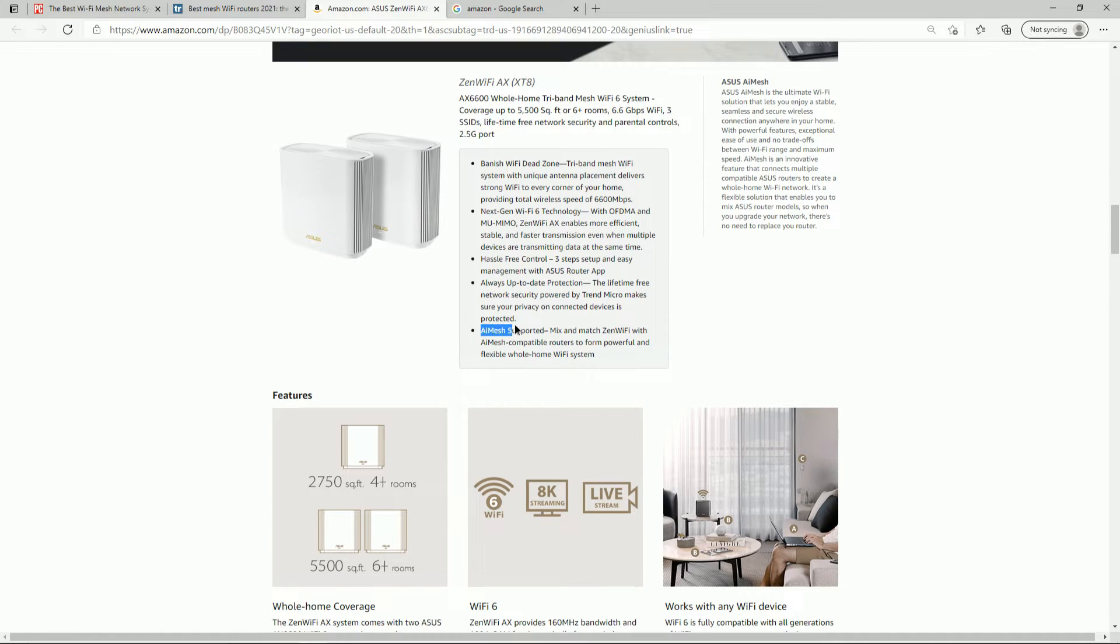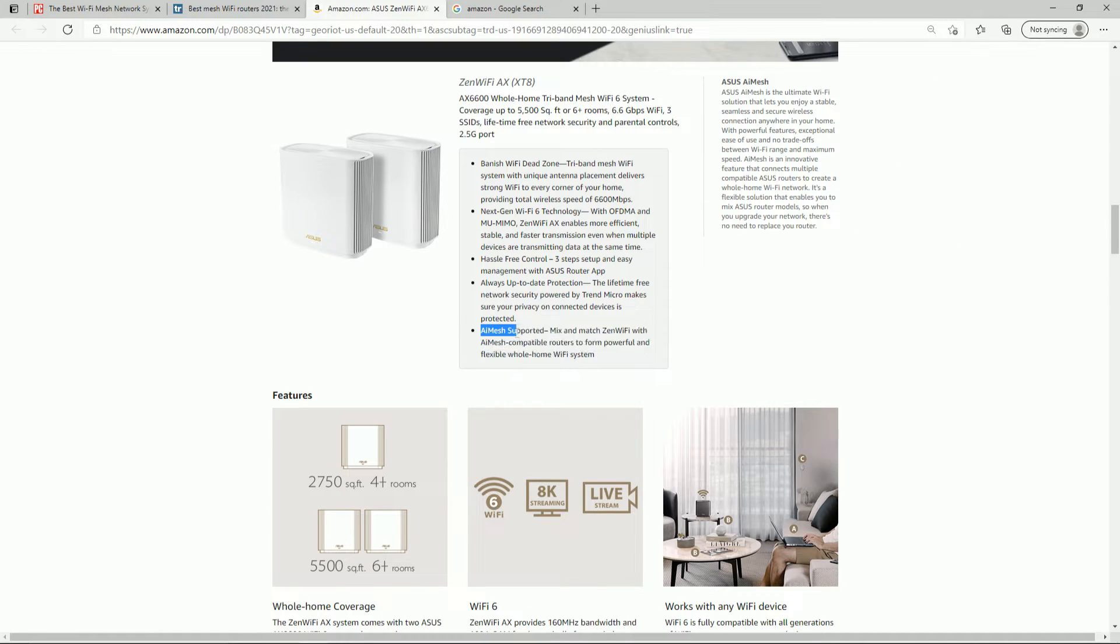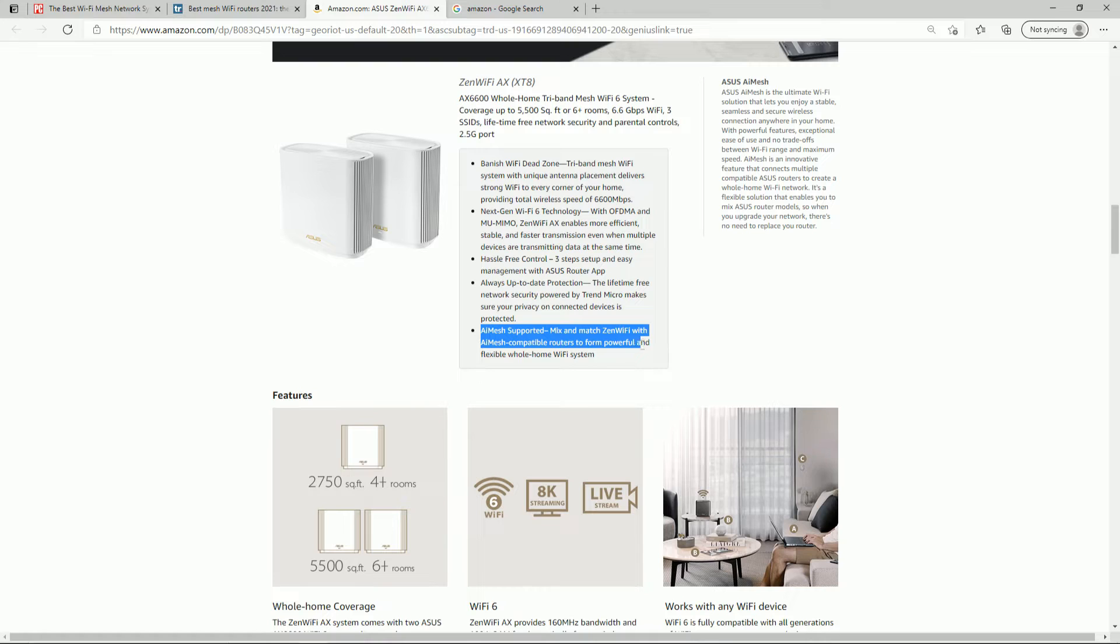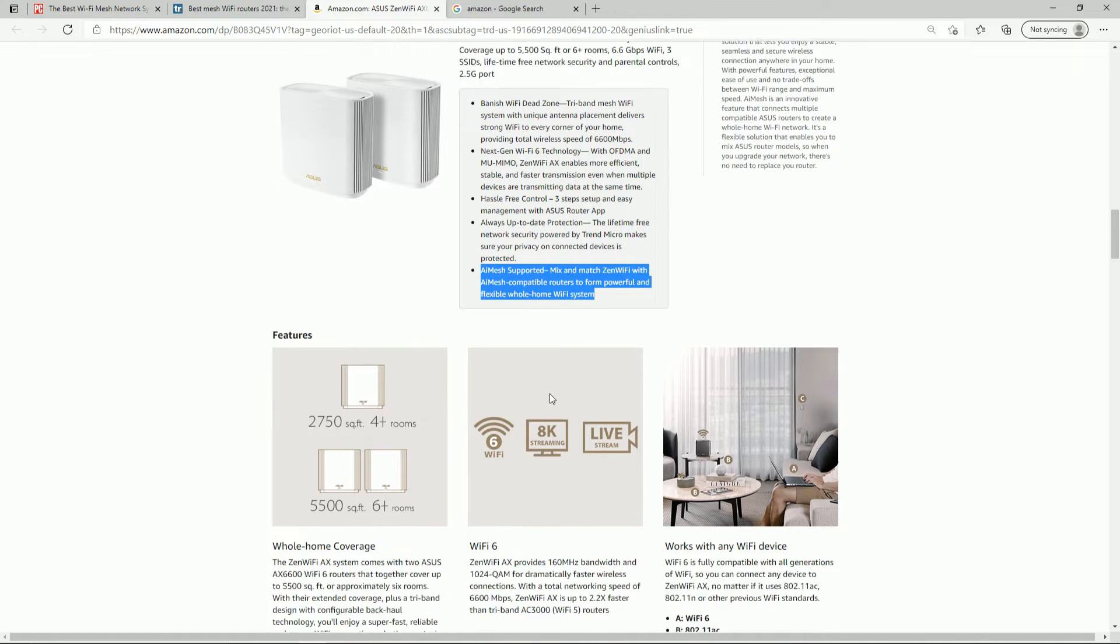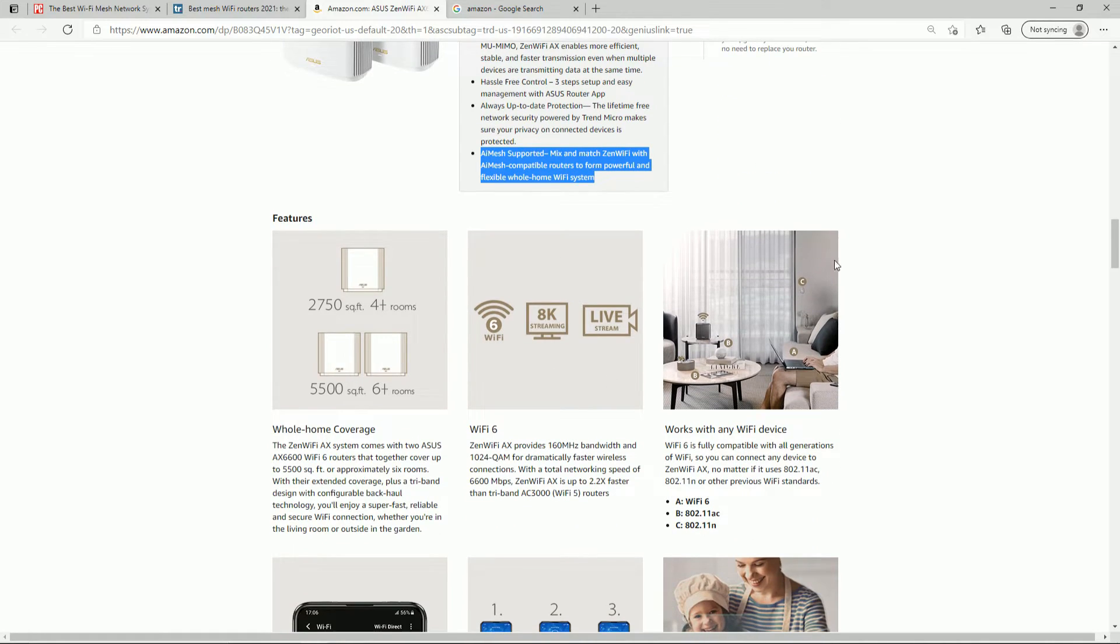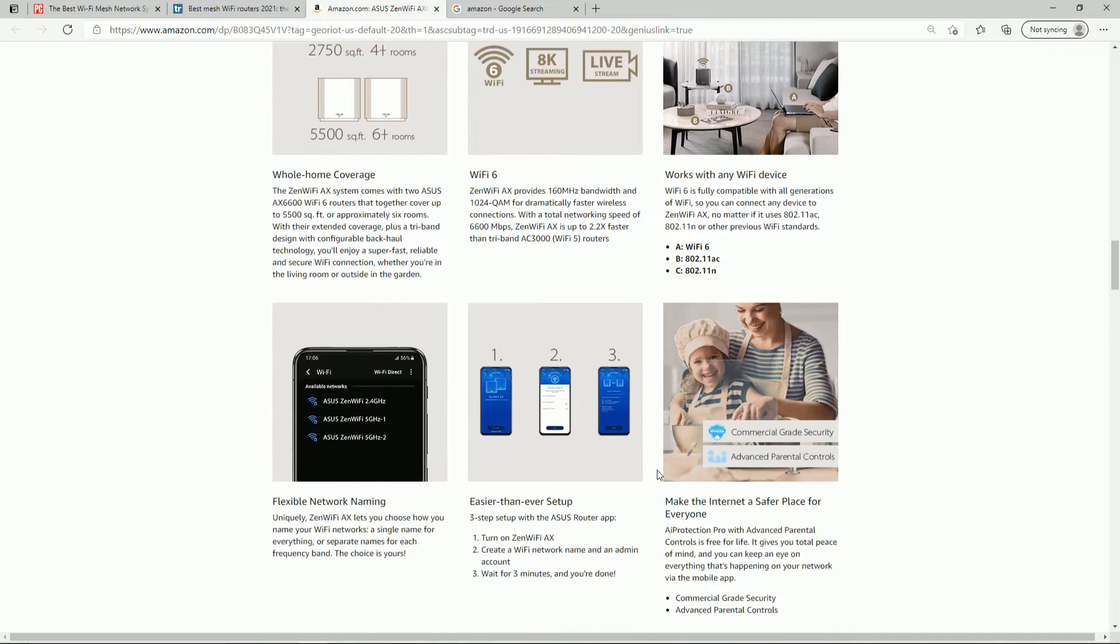So this is what I was reading, and I'm not doing this myself, but AI Mesh supported mix and match Zen Wi-Fi with AI Mesh compatible routers to form a powerful and flexible whole home Wi-Fi system. So you can add multiple extensions onto this.